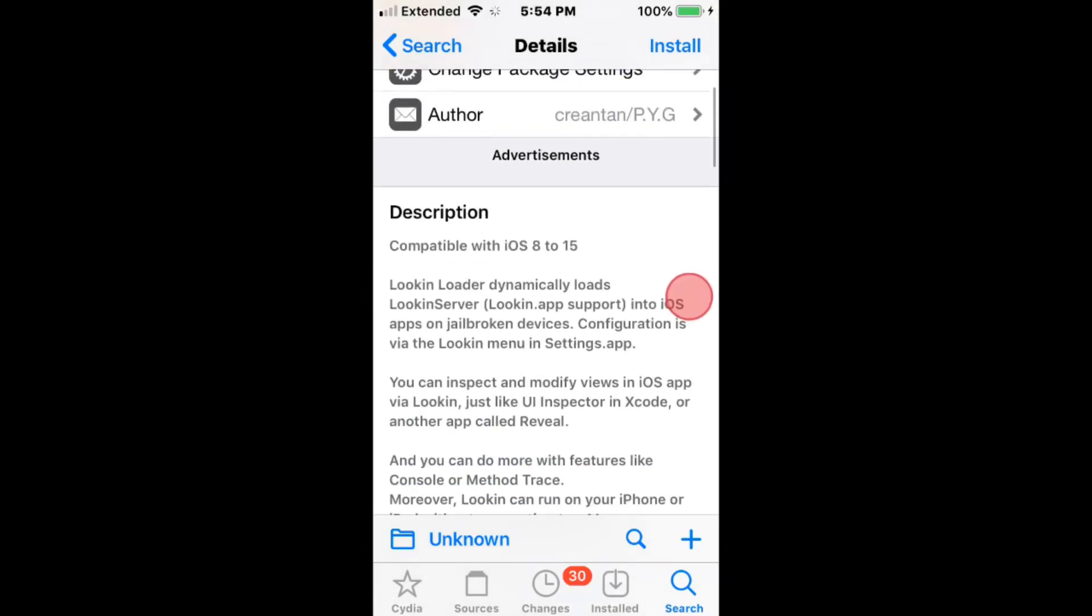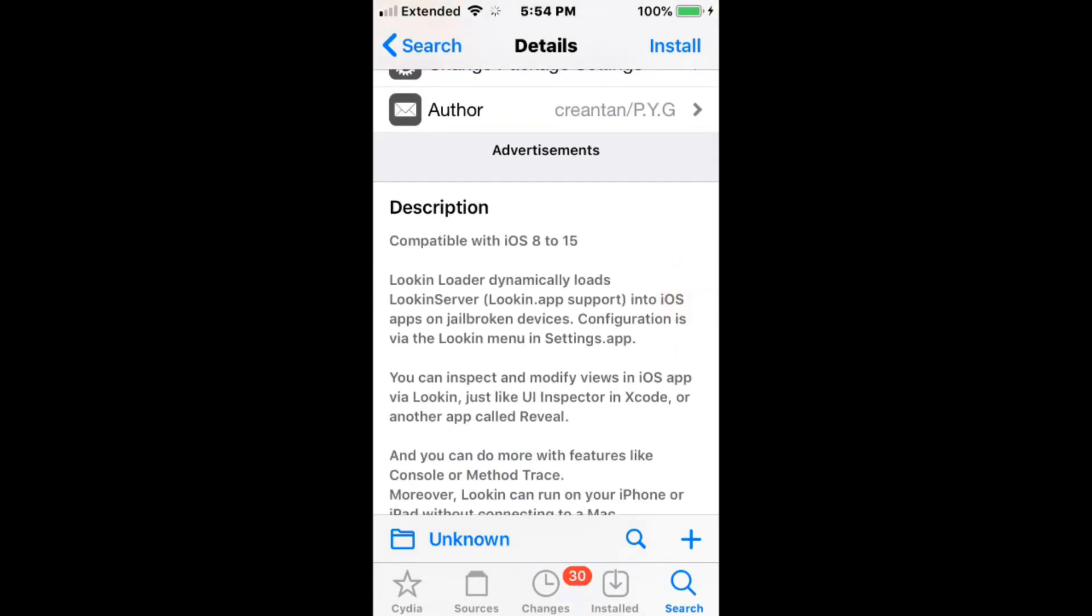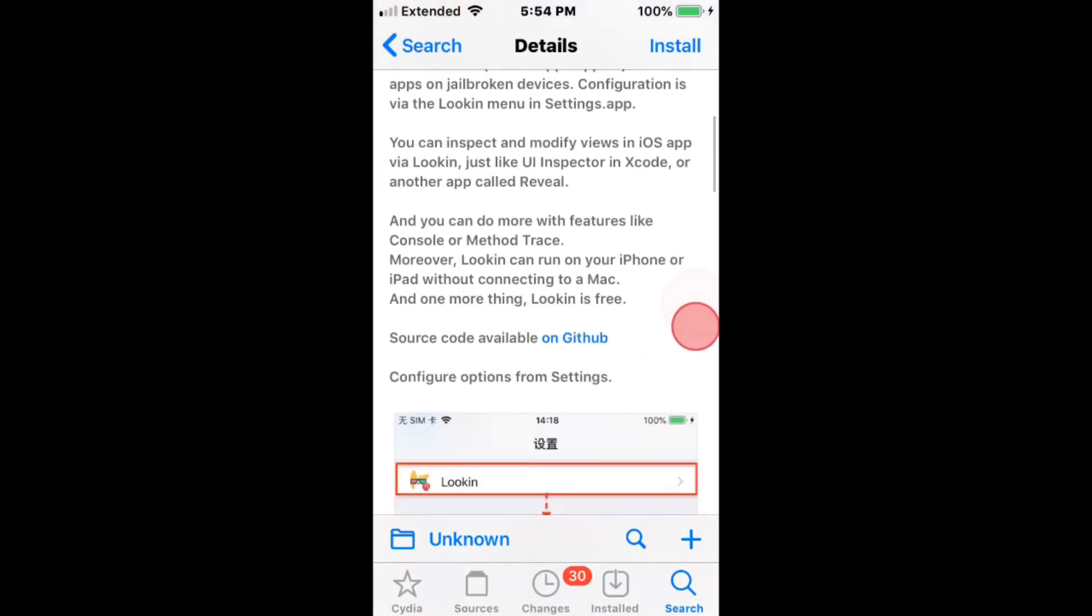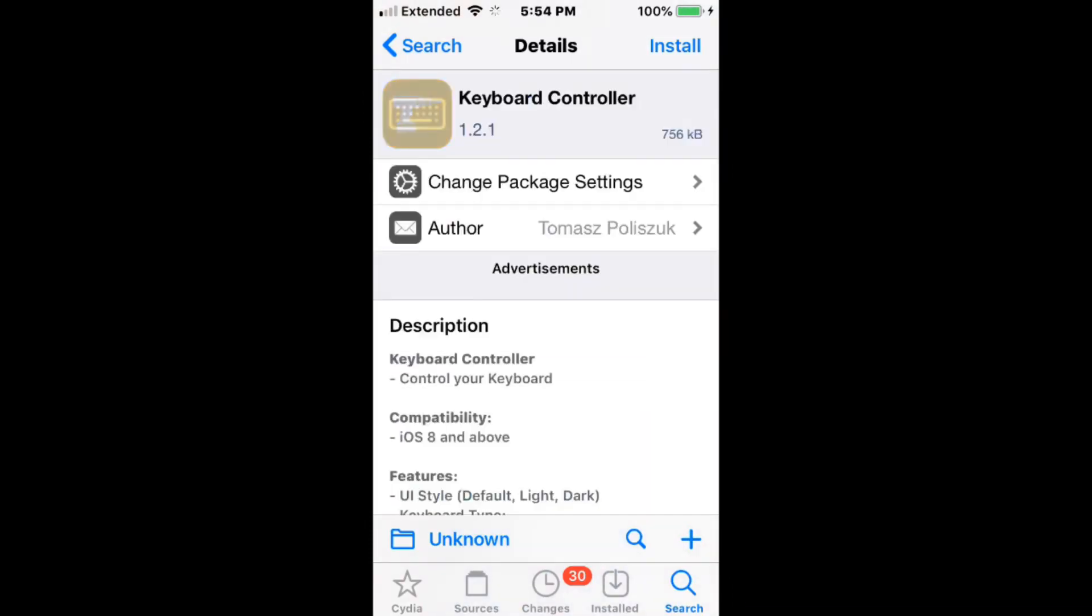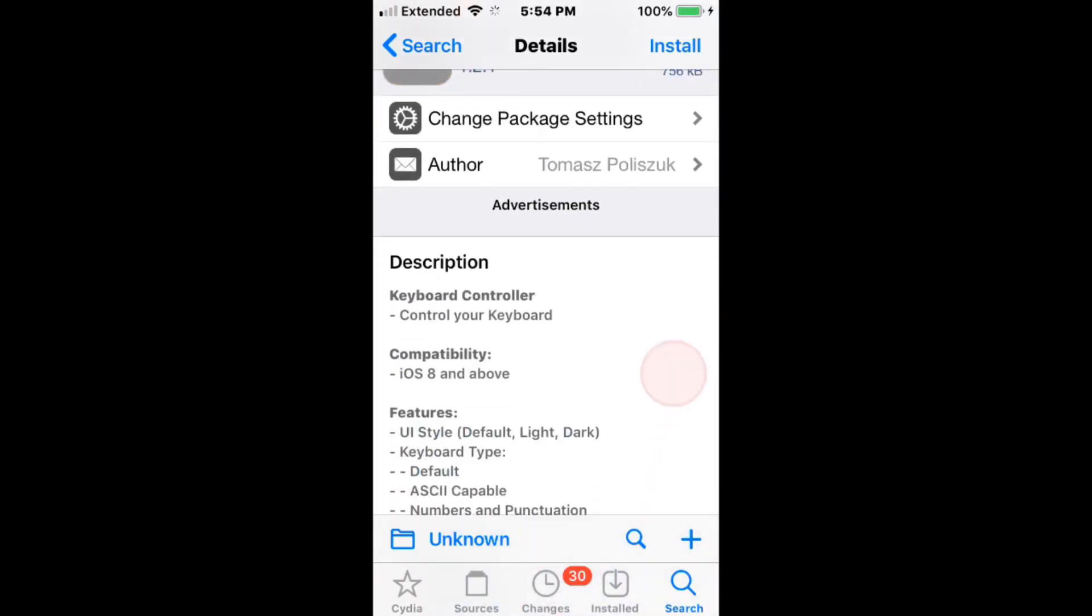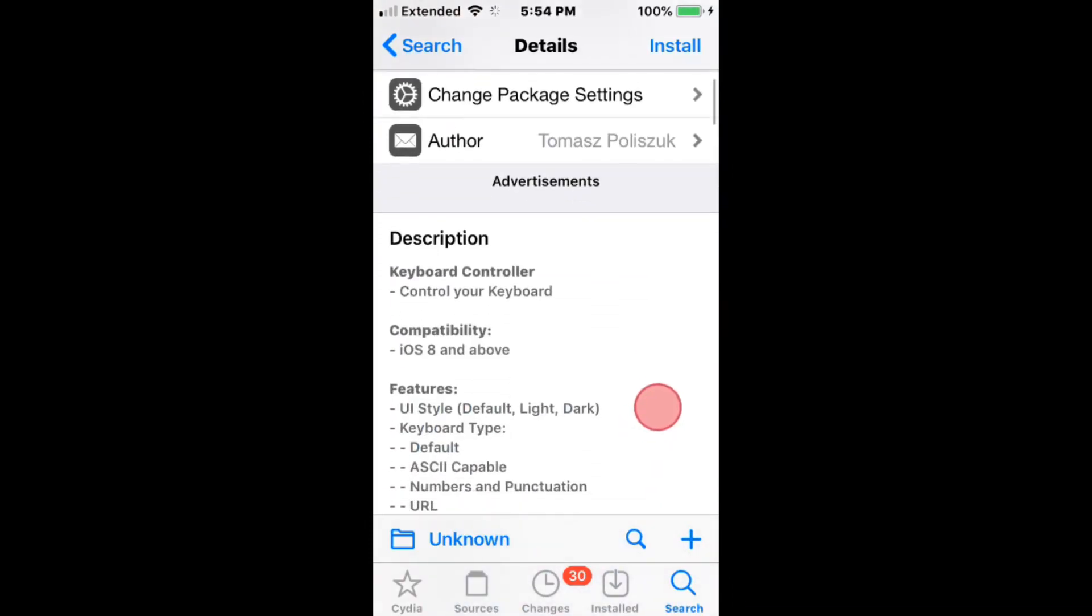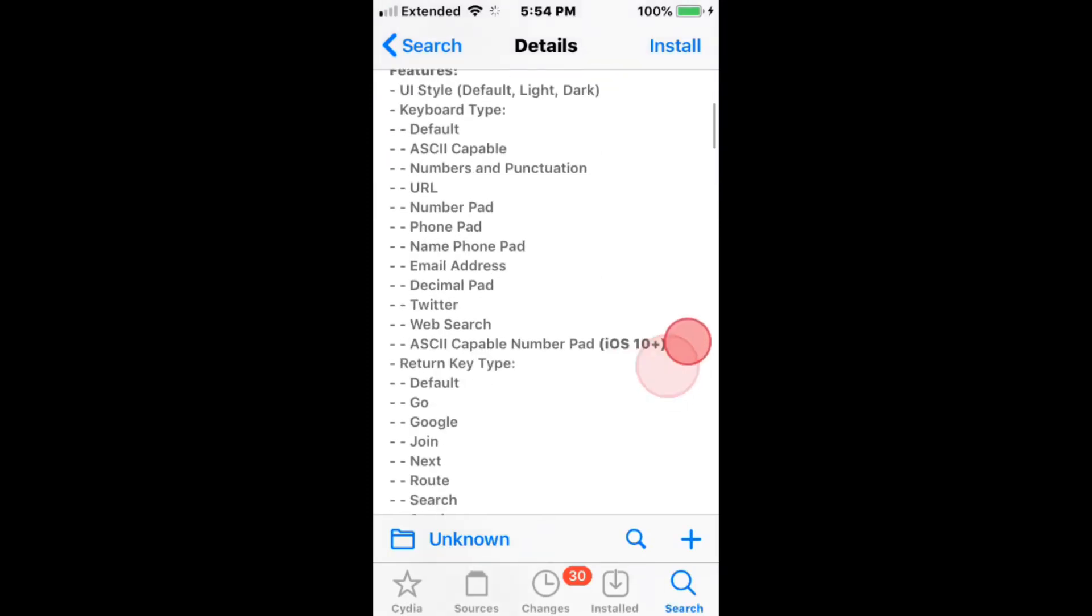This is called Lookin Loader, compatible with iOS 8 to 15. Dynamically loads Lookin server into iOS apps on broken devices. Vile Keyboard Controller controls your keyboard, iOS 8 and above.